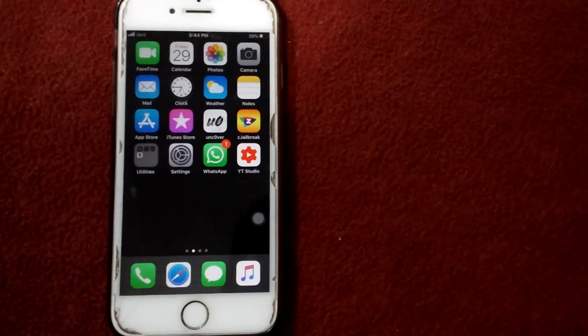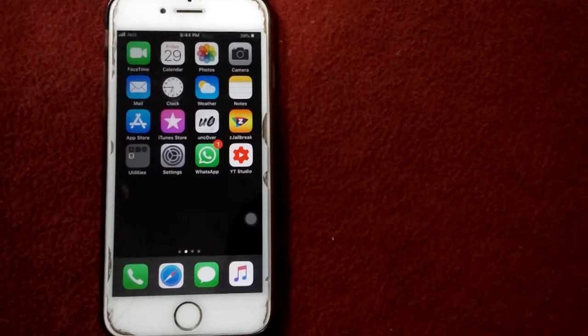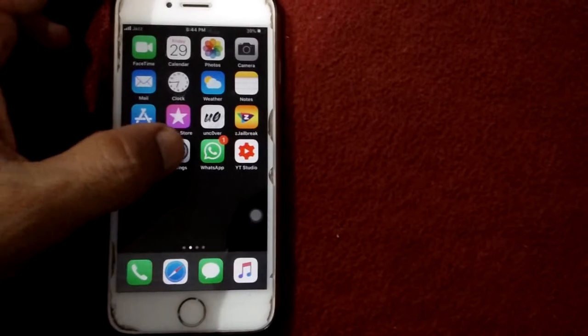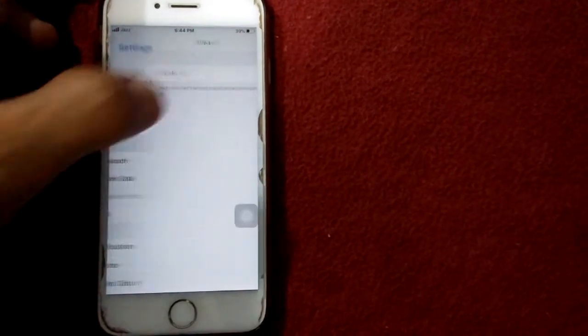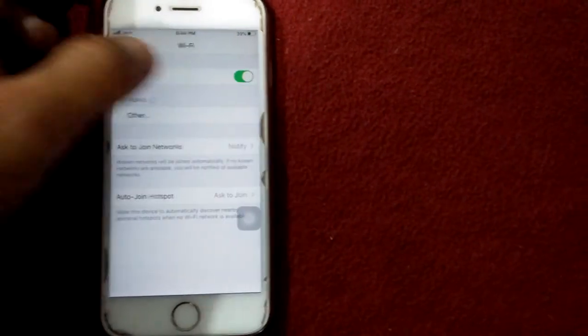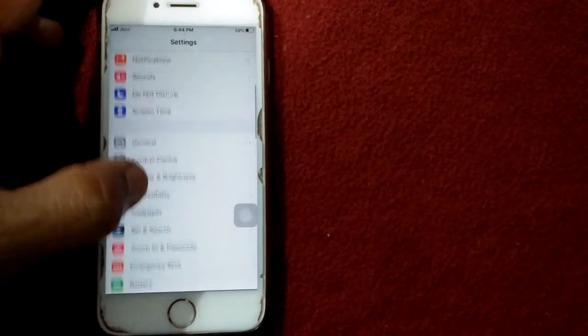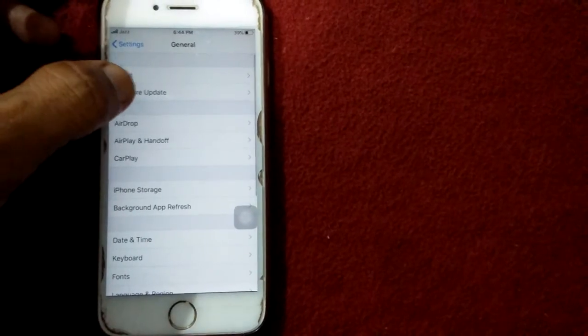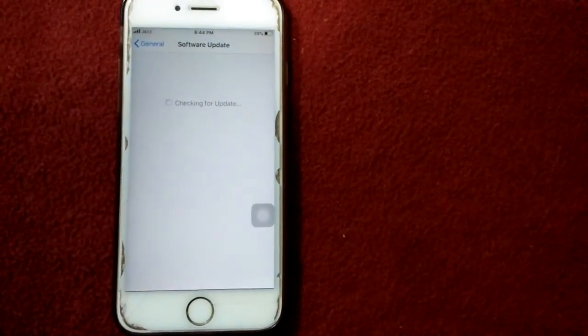Solution number eight: check software update for iPhone. Open Settings, connect to Wi-Fi, then go to General and tap software update, and update your iPhone if available.